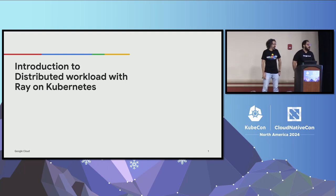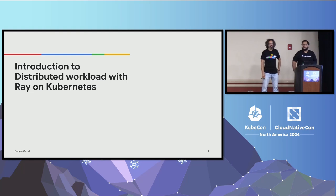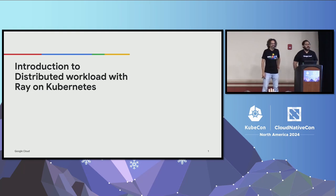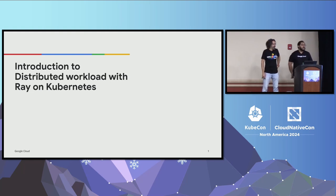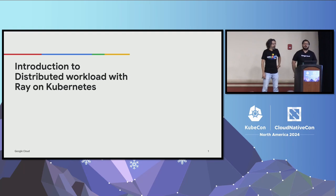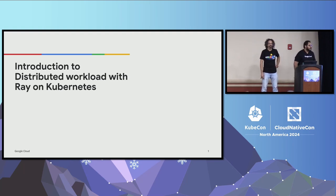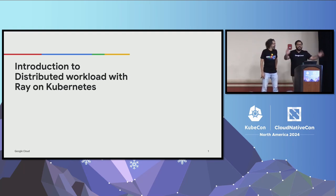How many of you, and this is going to be a dumb question, how many of you have heard of Kubernetes? I want to see all the hands. You've been here for like three days now. Good. How many of you care about distributed workloads? Good. So this is a good mix. You're on the right talk, hopefully.